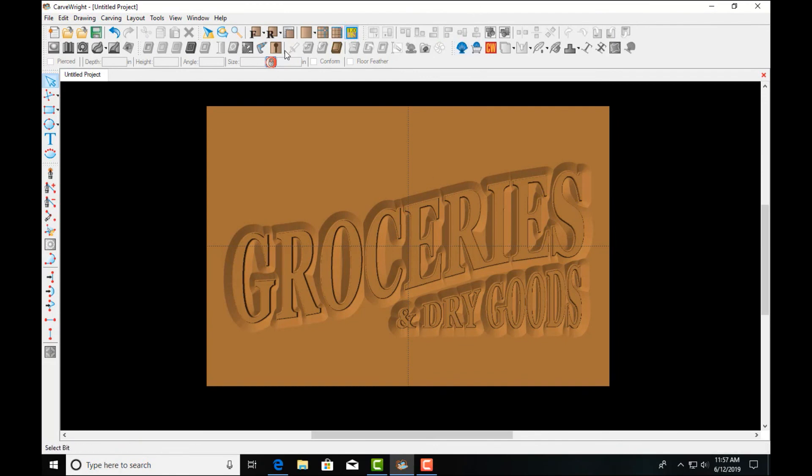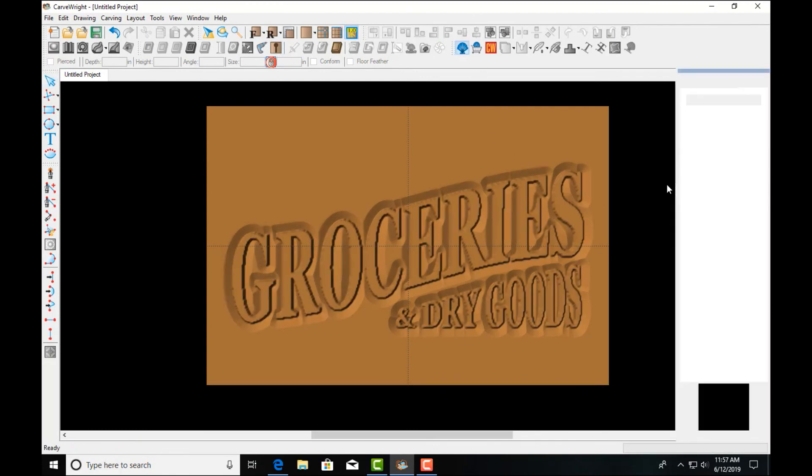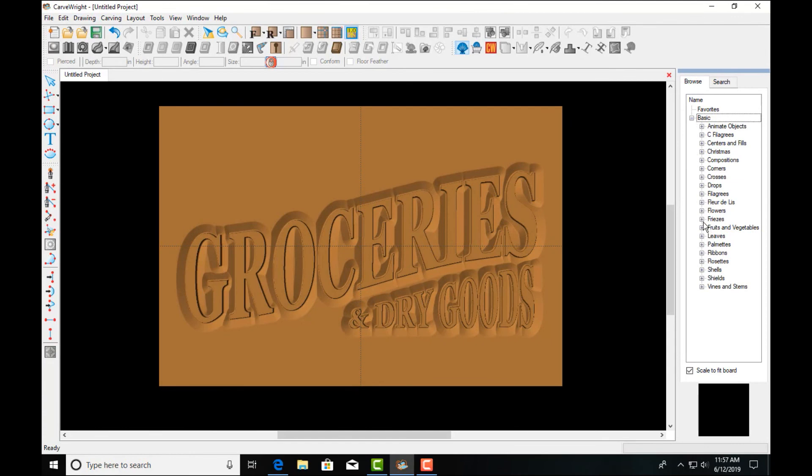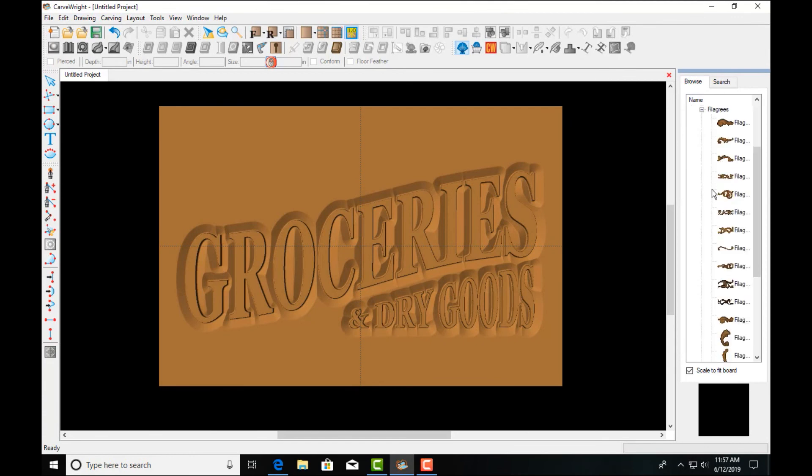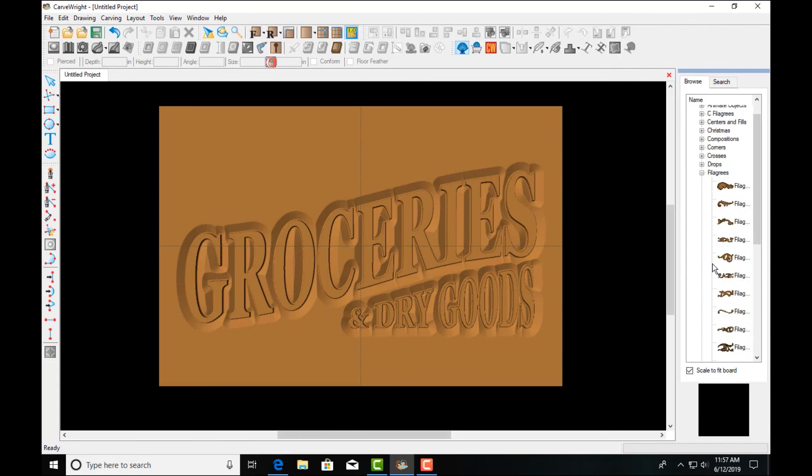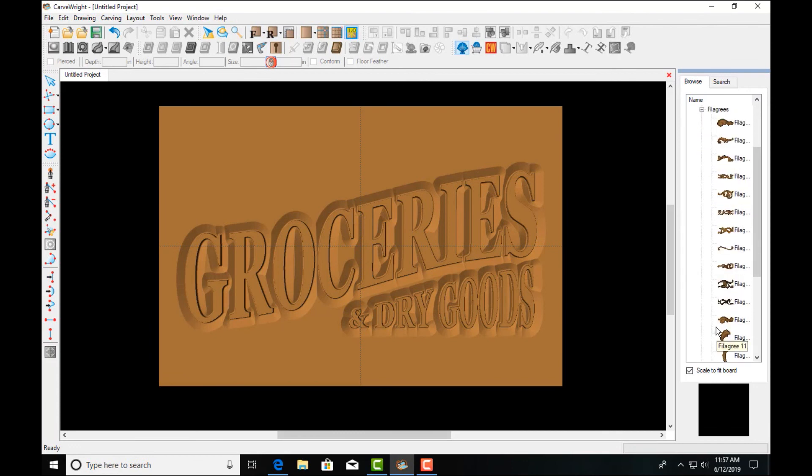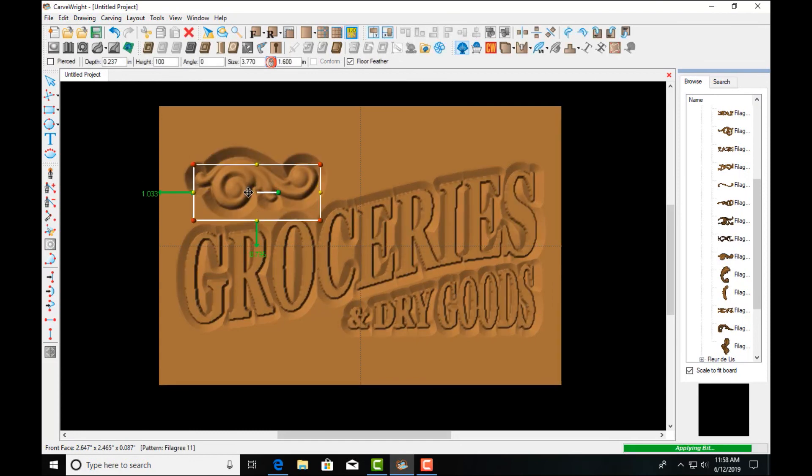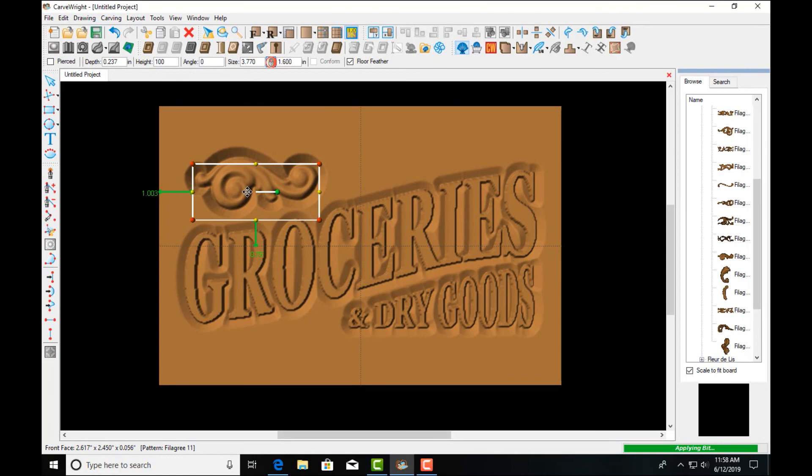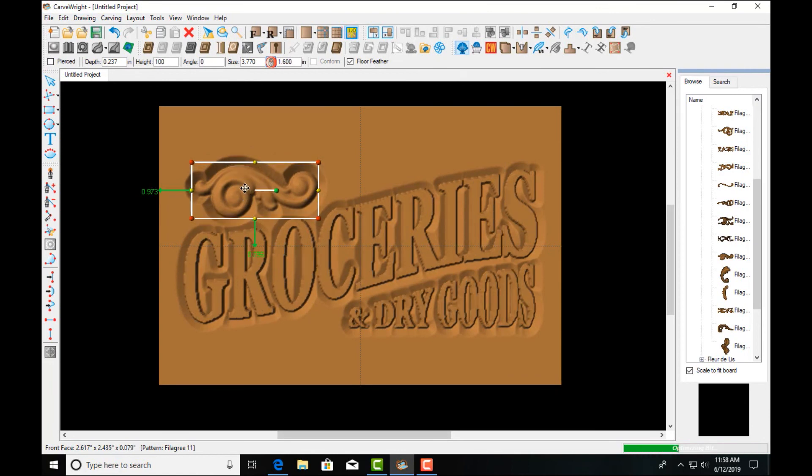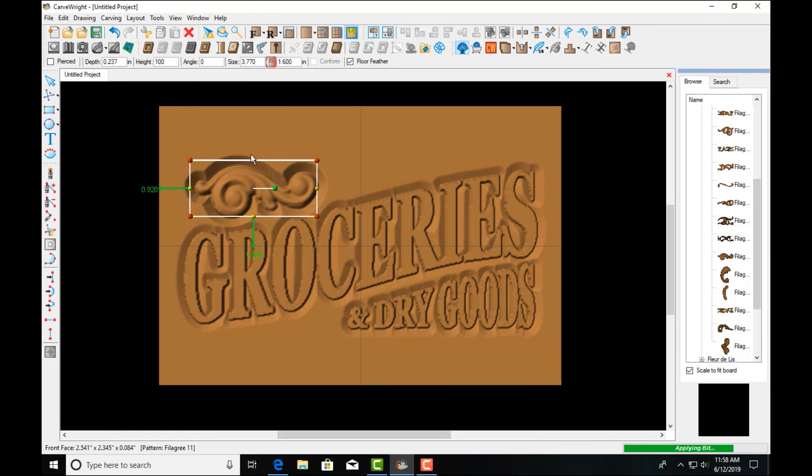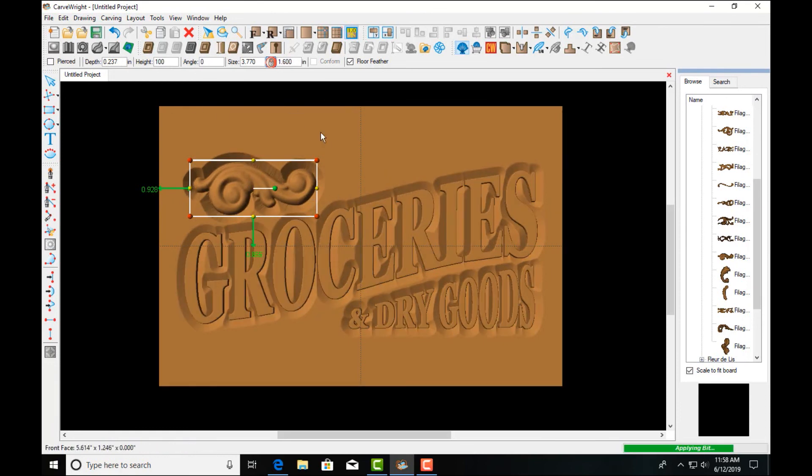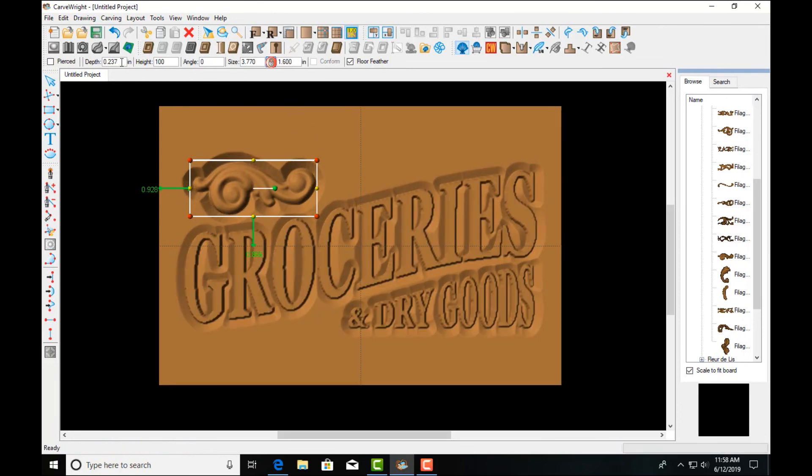So let's add maybe a pattern in this to make it a more complete looking design. We'll go to our filigrees and the basic patterns. And we'll find something that looks like it'll fit into this space right here. Pretty nice looking little sign. Just to finish this up.